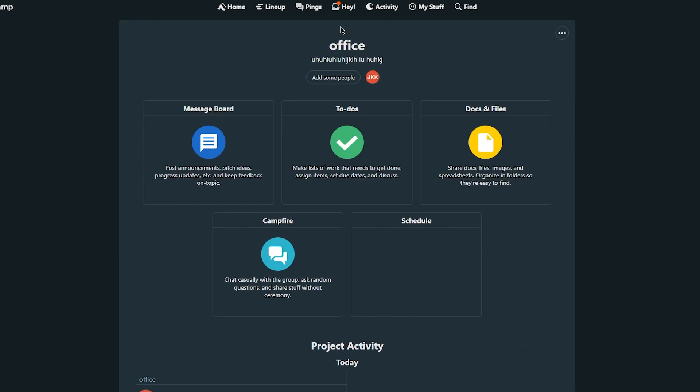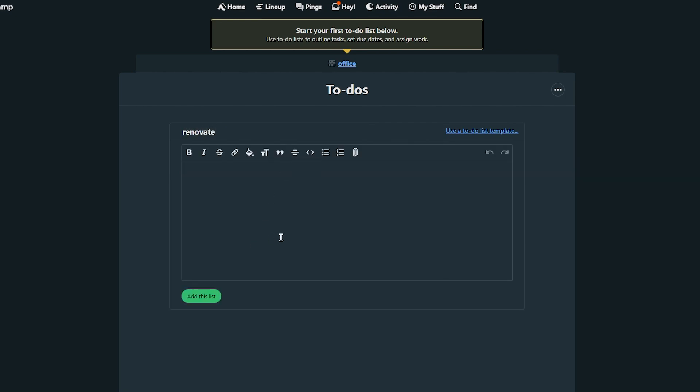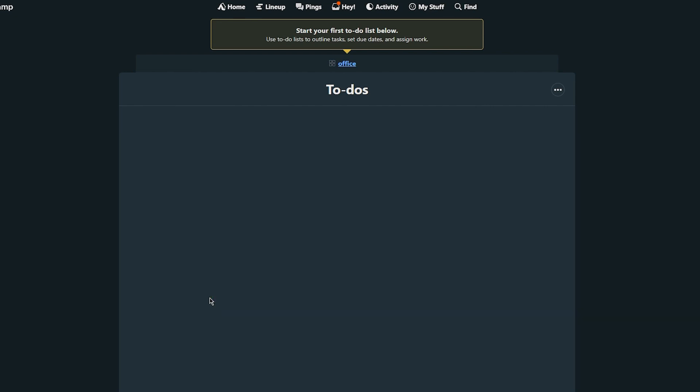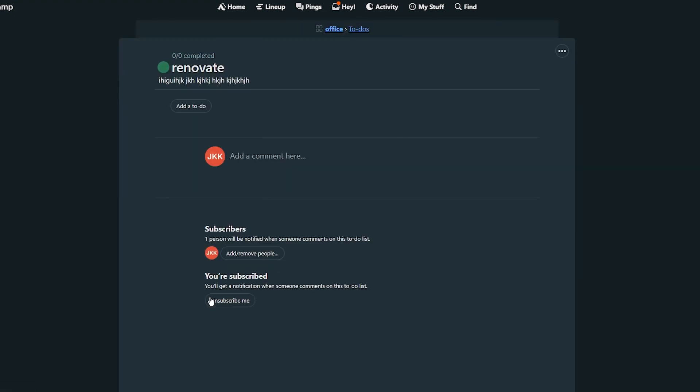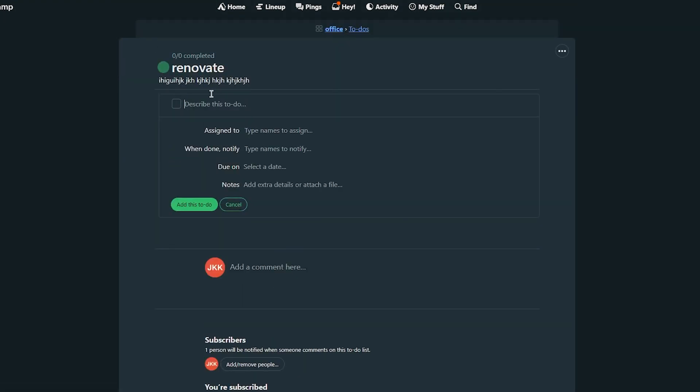We're going to go back to our office and to set us up we're obviously going to go ahead and make some to-dos. So this list is renovate. Let's call this renovate. Extra details or attach a file. So you're going to give people details if you want to. Once you do this you're going to click on add this to the list. And once you've done that as you can see you've added this and you've created a tab or you could say a to-do.